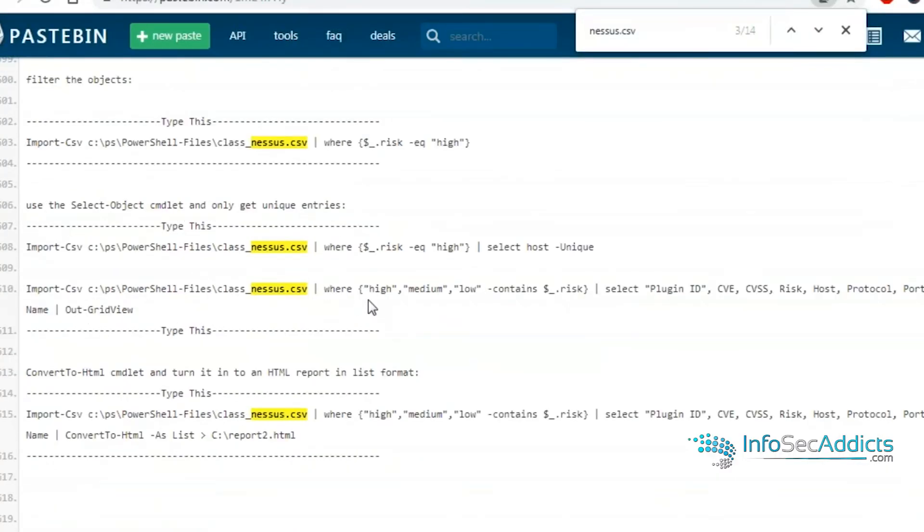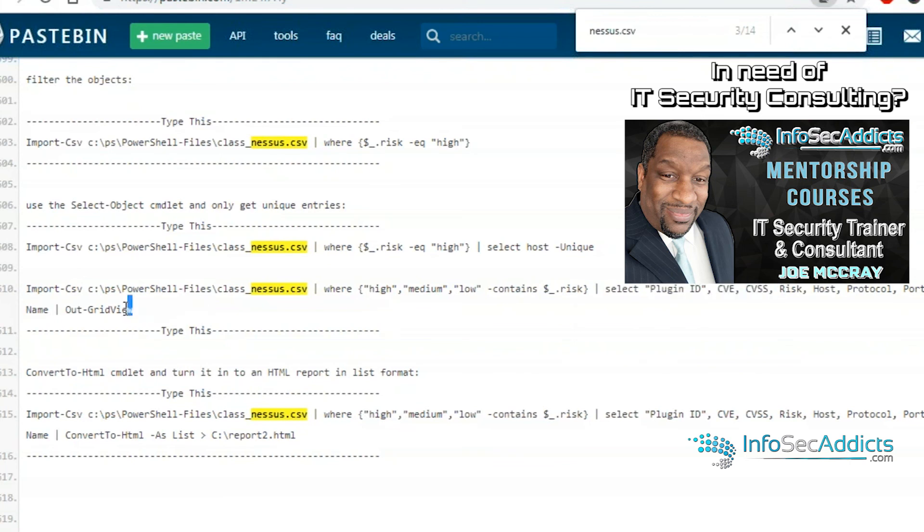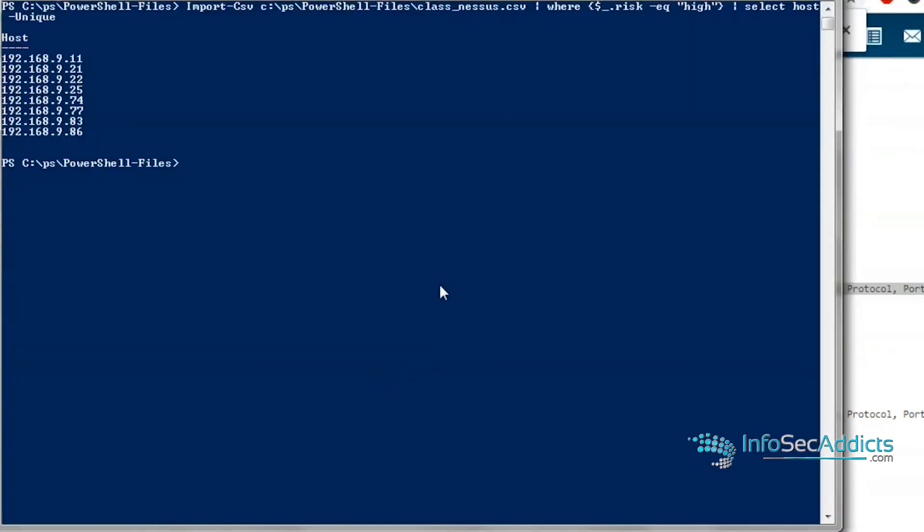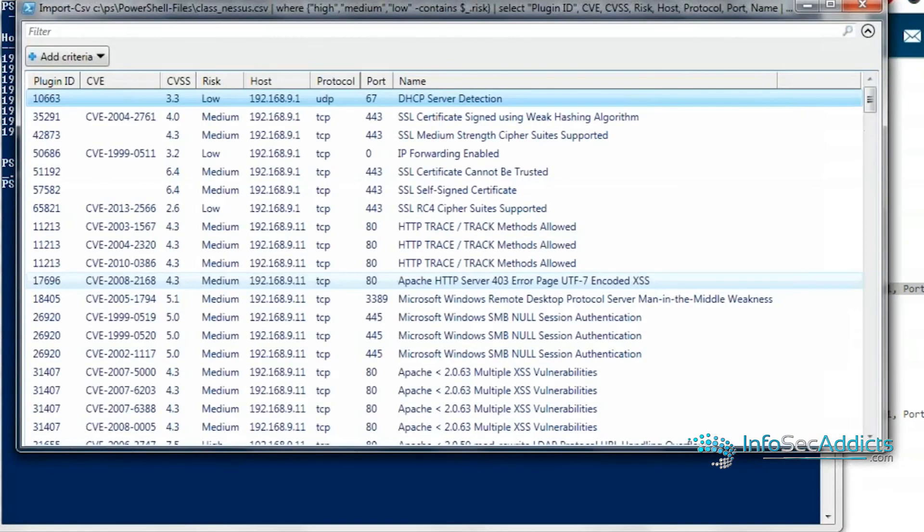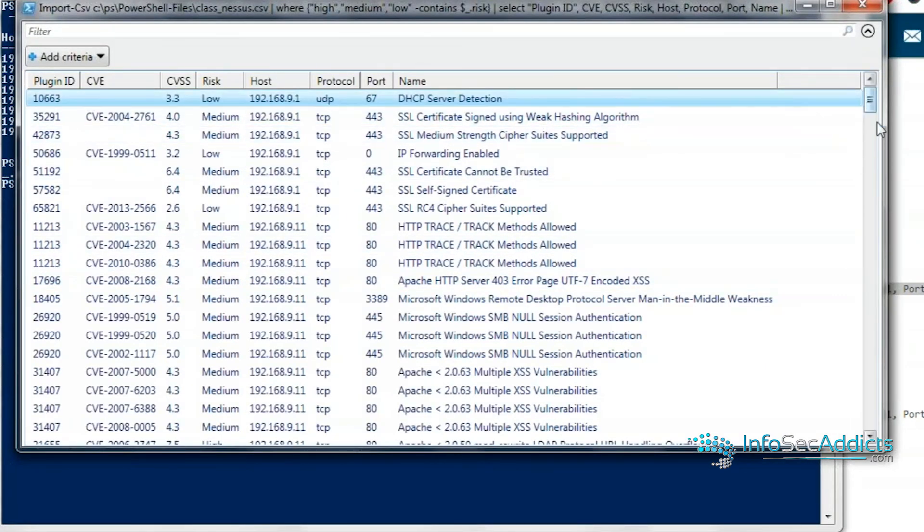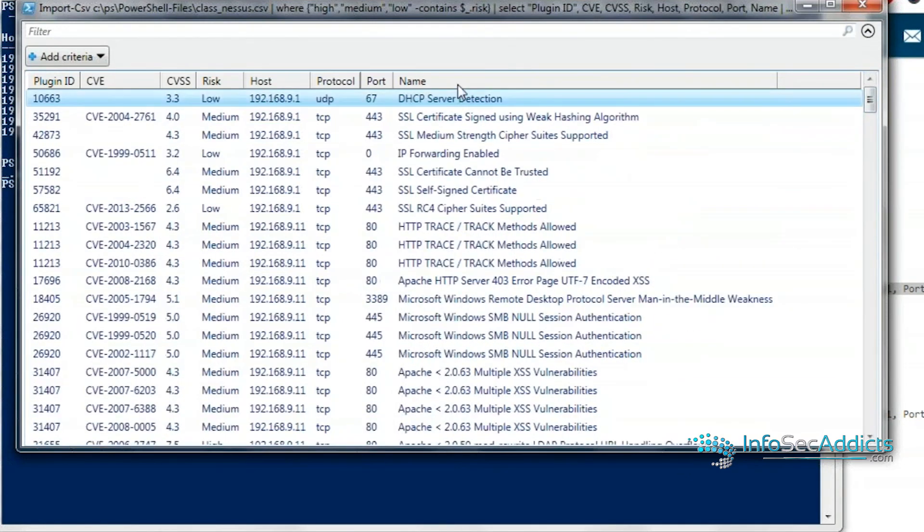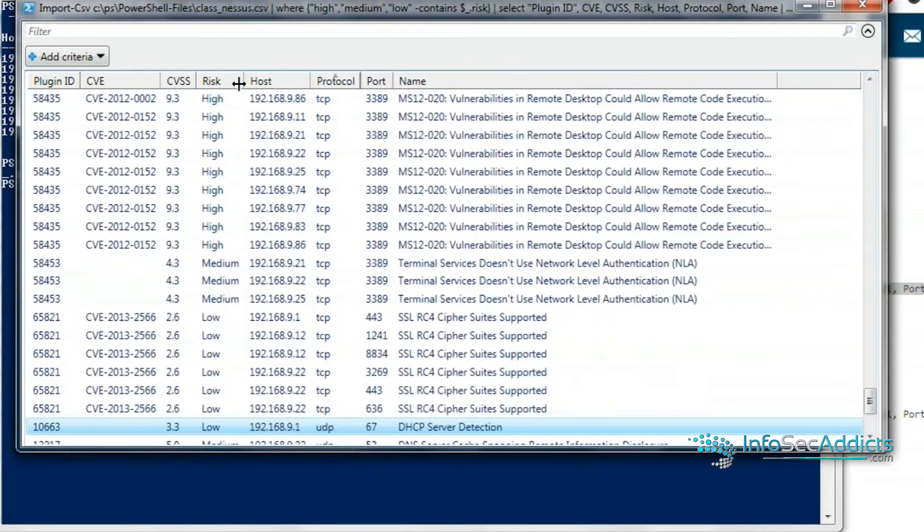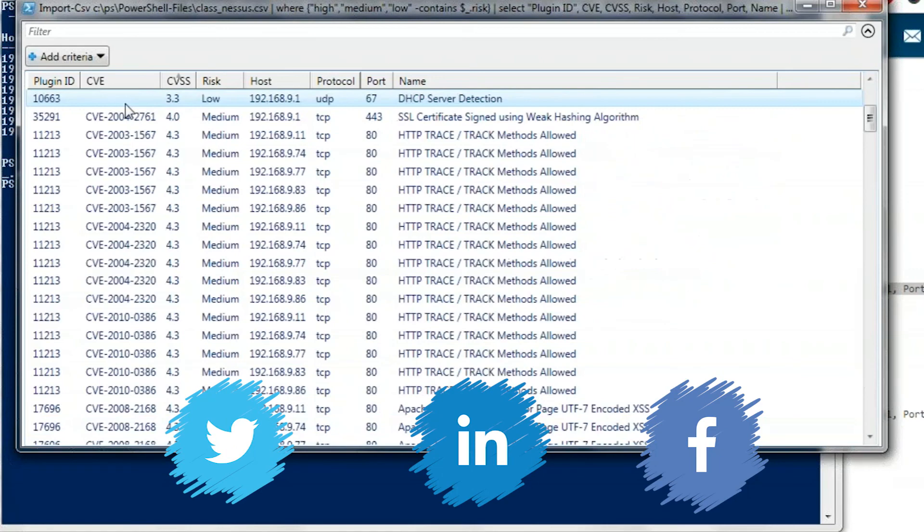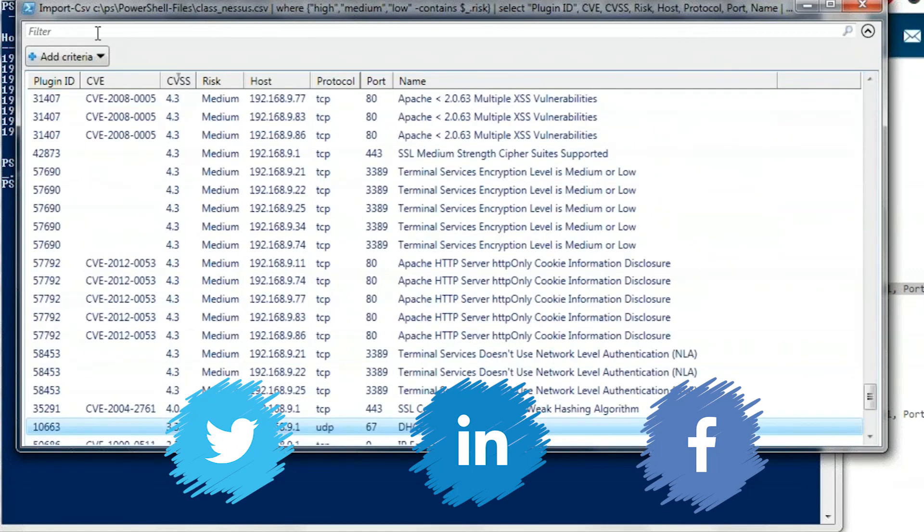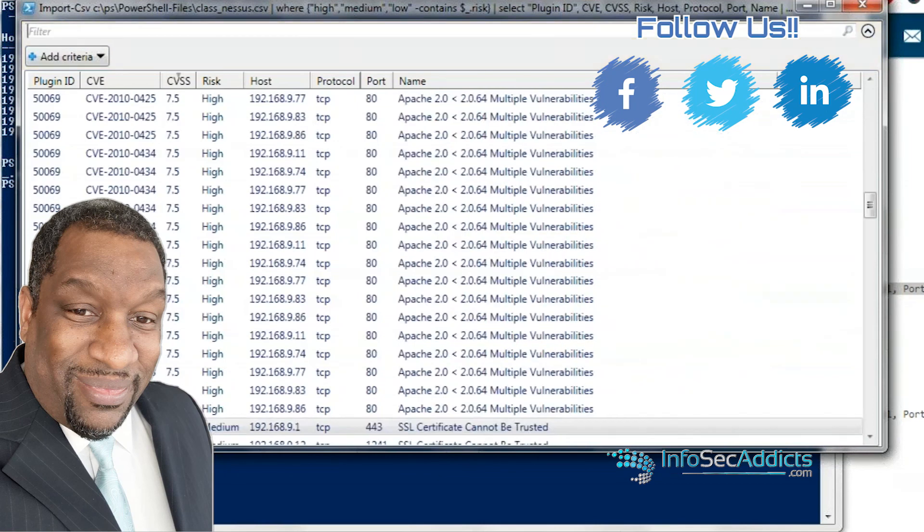You can do the same thing here. Get the stuff that's high, medium, low, has the risk, make it give you the plugin ID, the CVE, the CVSS score. And my favorite is this output grid view. I love this. Check this out. So it pops out this output grid view and it's searchable and sortable, right? You can sort by the port, the protocol, the CVSS score. I love this. I can search for stuff. So cool.